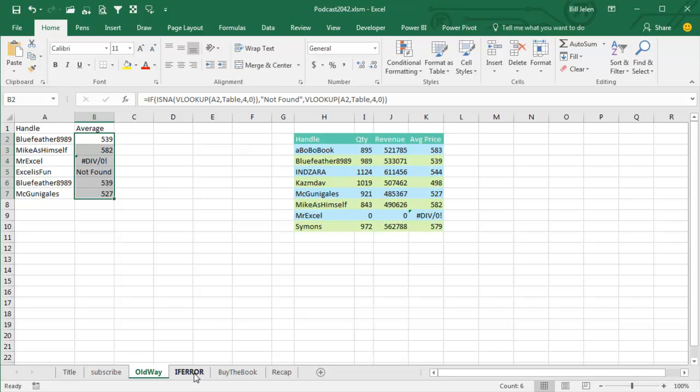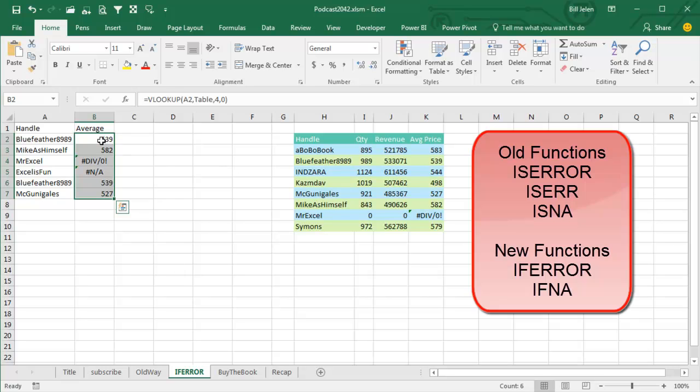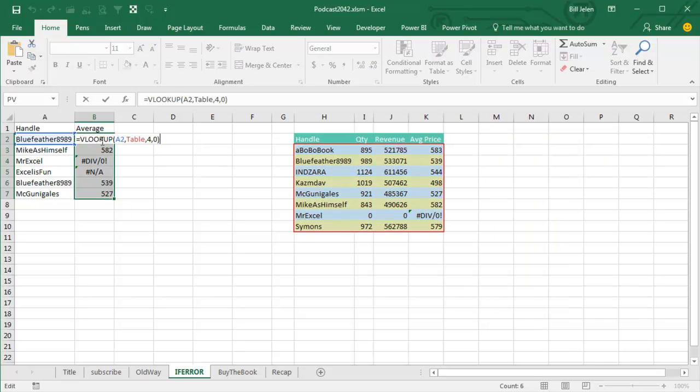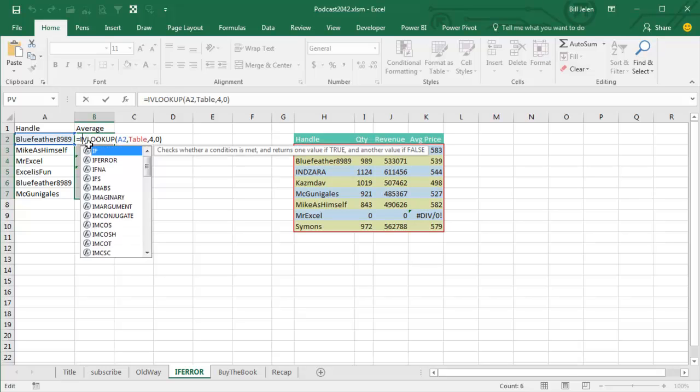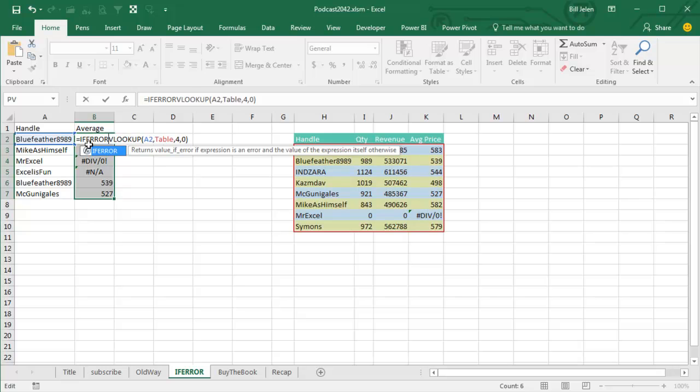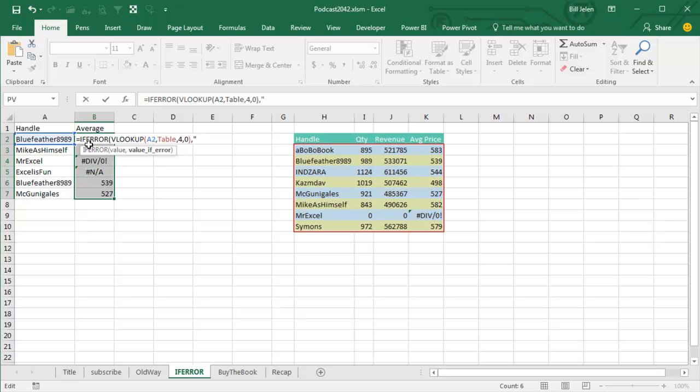In Excel 2010, they give us the awesome formula of IFERROR. Now I know that sounds like what we had before, ISERROR, but this is IFERROR, and the way that it works, take any formula that might return an error, and then you say equal IFERROR. There's the formula, comma, what to do if it's an error.